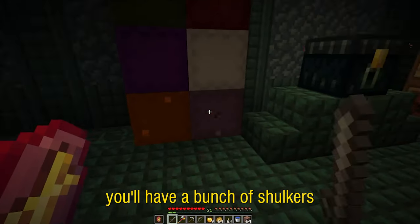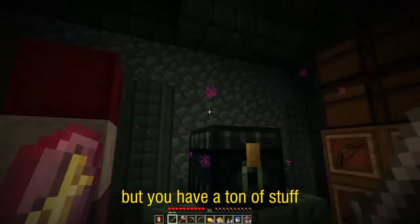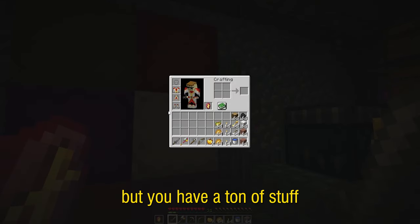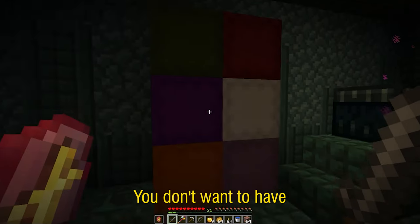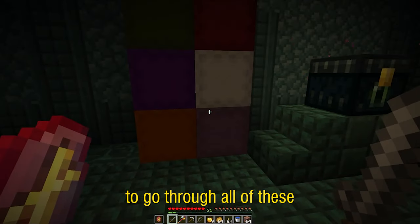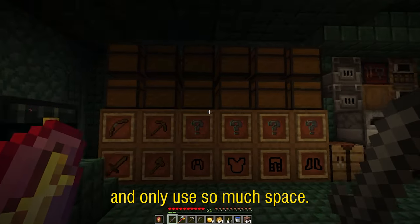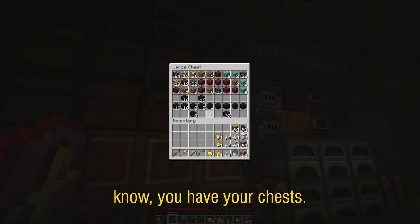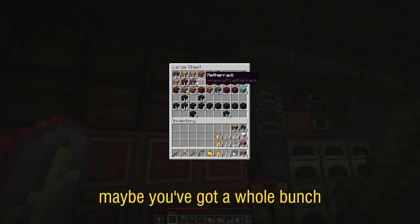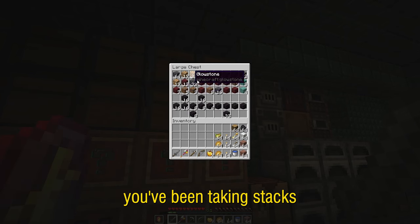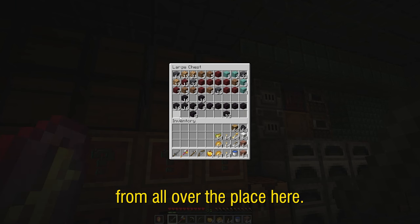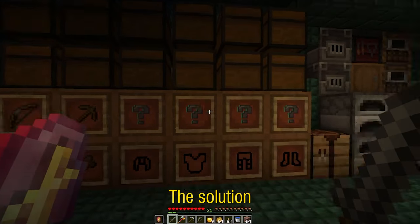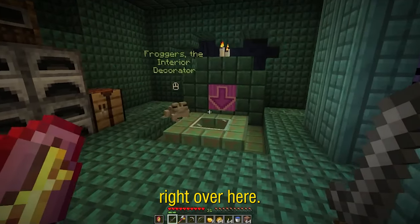you'll have a bunch of shulkers from your adventure but you have a ton of stuff clogging your inventory. You don't want to take the time to go through all of these and only use so much space. You have your chests, maybe they're disorganized, maybe you've got a whole bunch of blocks everywhere, you've been taking stacks from all over the place. The solution I have to this is this little guy right over here.